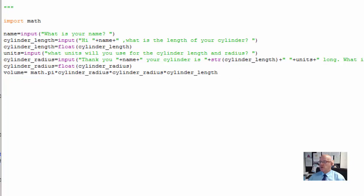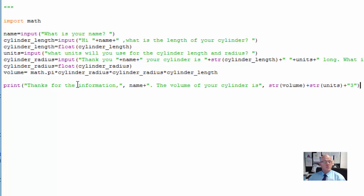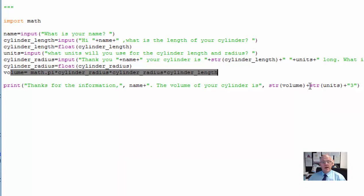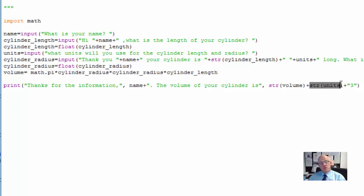Once I've done that I'm going to print the answer. So let's go and put this underneath — Control V. And this says: 'Thanks for the information' and that's my name Alex, the volume of the cylinder — comes from this calculation — plus, as a string type, with a space. And that's the string value of units. And then a superscript three — we can't do a cube sign so we're just going to use an uppercase three.